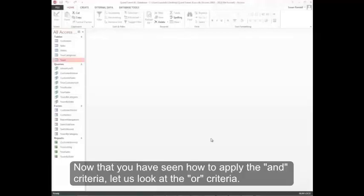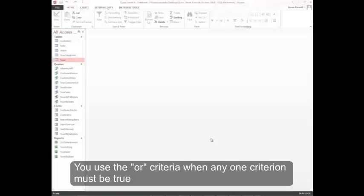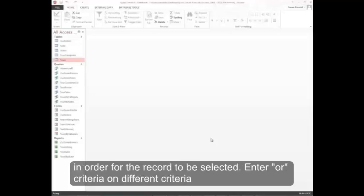Now that you've seen how to apply the AND criteria, let's look at the OR criteria. You use the OR criteria when any one criterion must be true in order for the record to be selected.